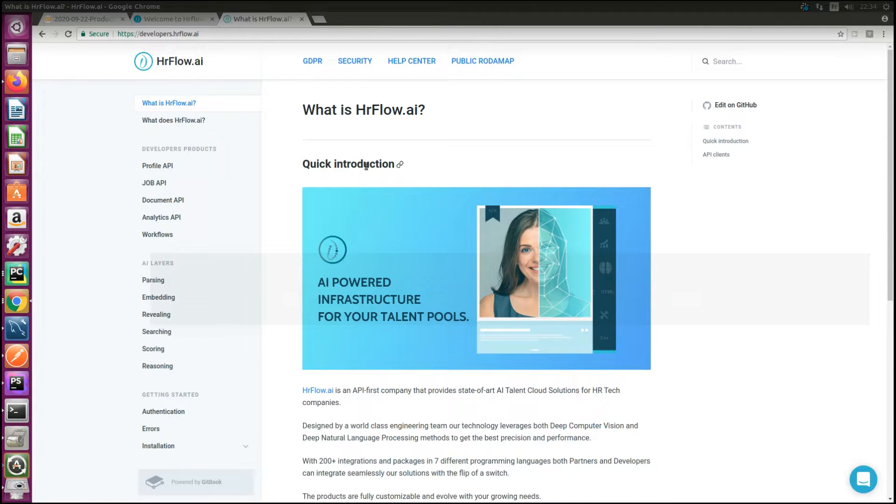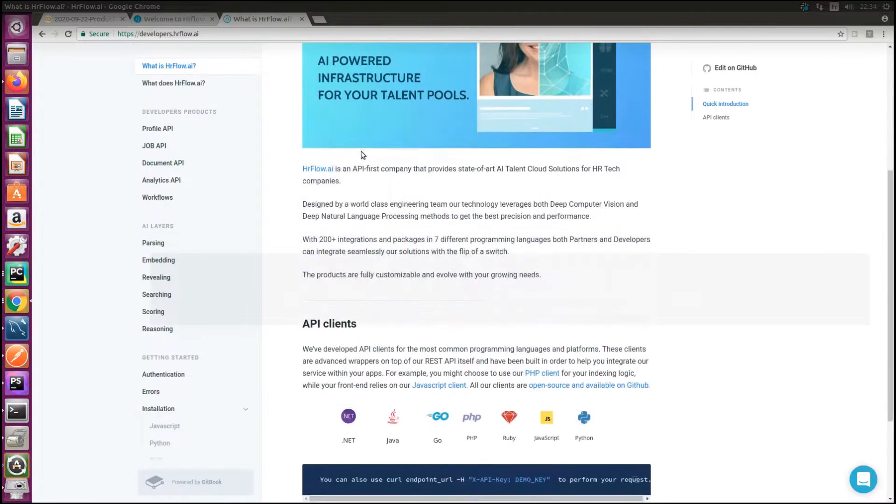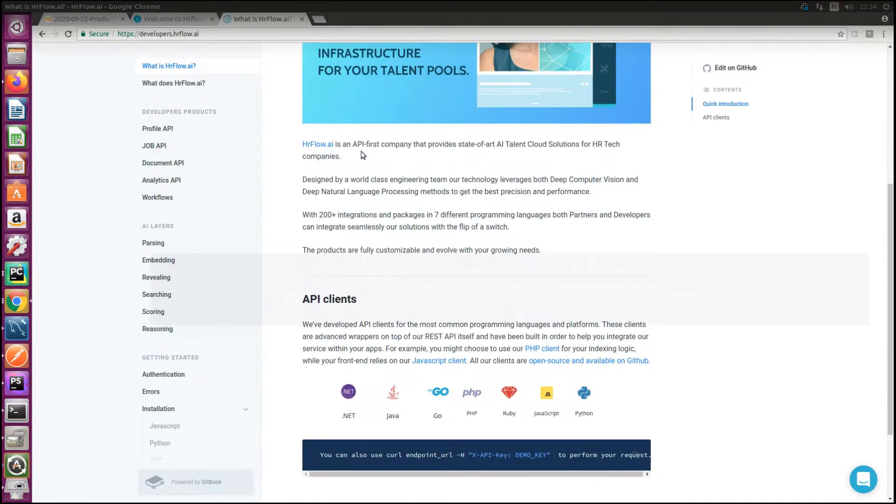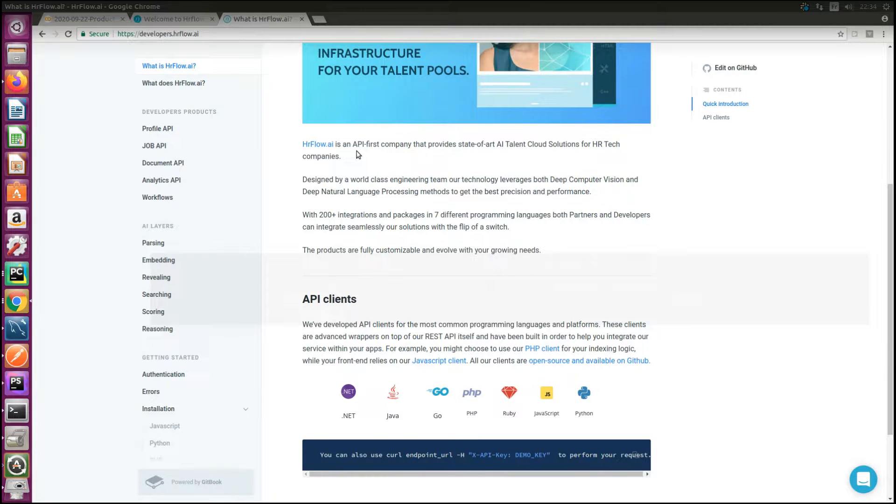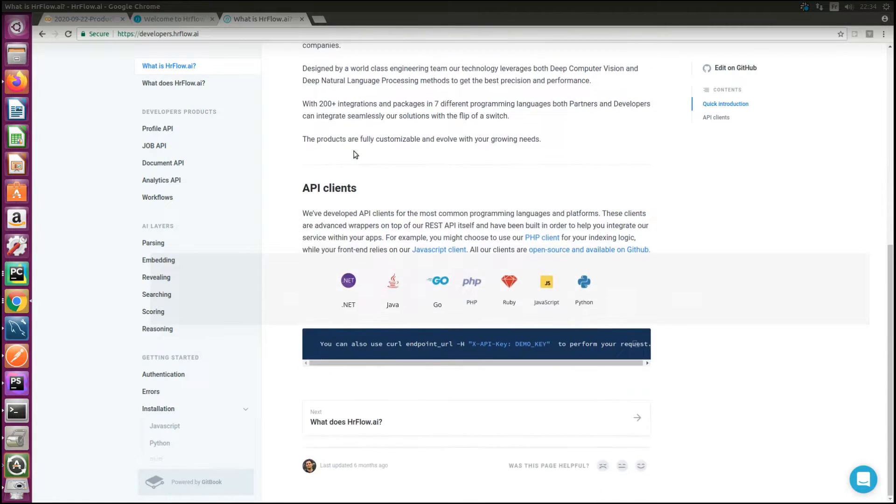Hi everyone, my name is Ala and I'm a software engineer here at hrflow.ai. In today's demo I'm going to cover how you can set up quickly the hrflow Python SDK. I'm also going to cover the different processing layers making hrflow a powerful API.